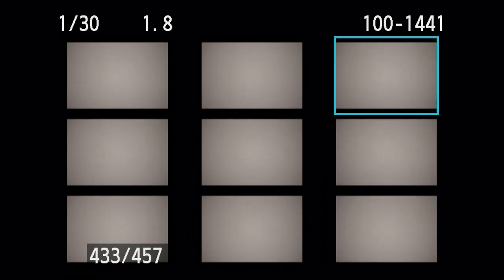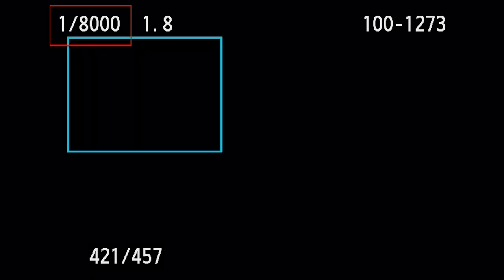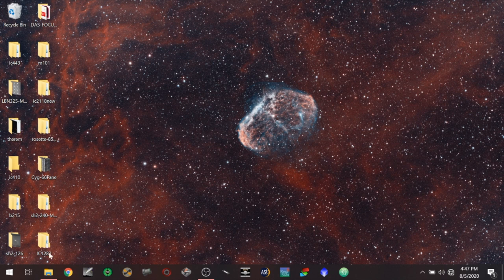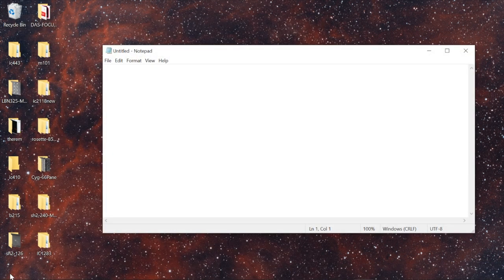Looking in the upper left-hand corner, it tells us the shutter speed. A dark would have a shutter speed that's the same as the light — two seconds — while a bias frame would have a shutter speed of one eight-thousandths of a second, which is the fastest shutter speed this camera can do. I'm going to open up a Notepad on my Windows computer — there's also TextEdit on Mac — and type in lights, darks, bias, flats, because that's the order I took these files in.